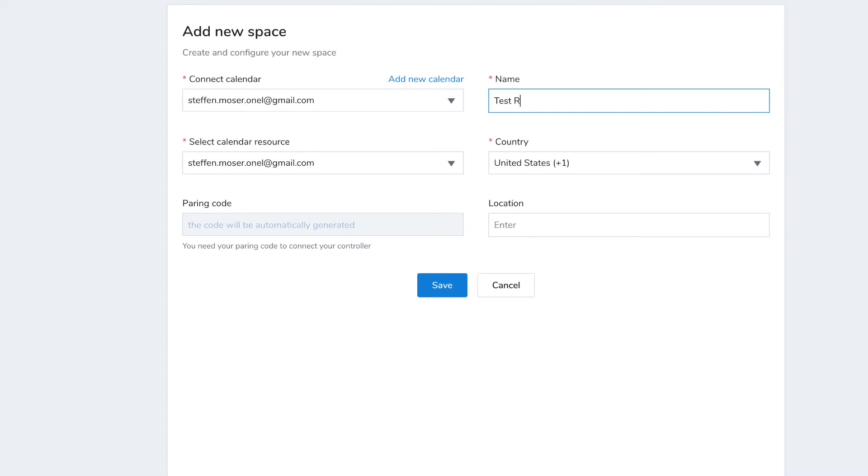Enter a name and location for your space. These will both show up as labels on the TV and controller. Finally, save your changes.